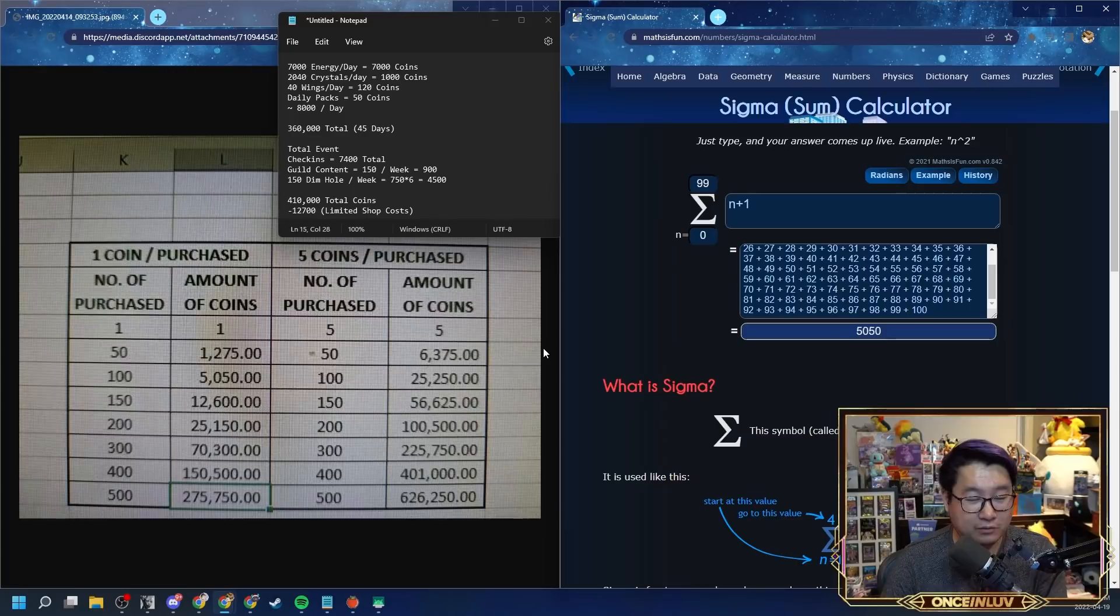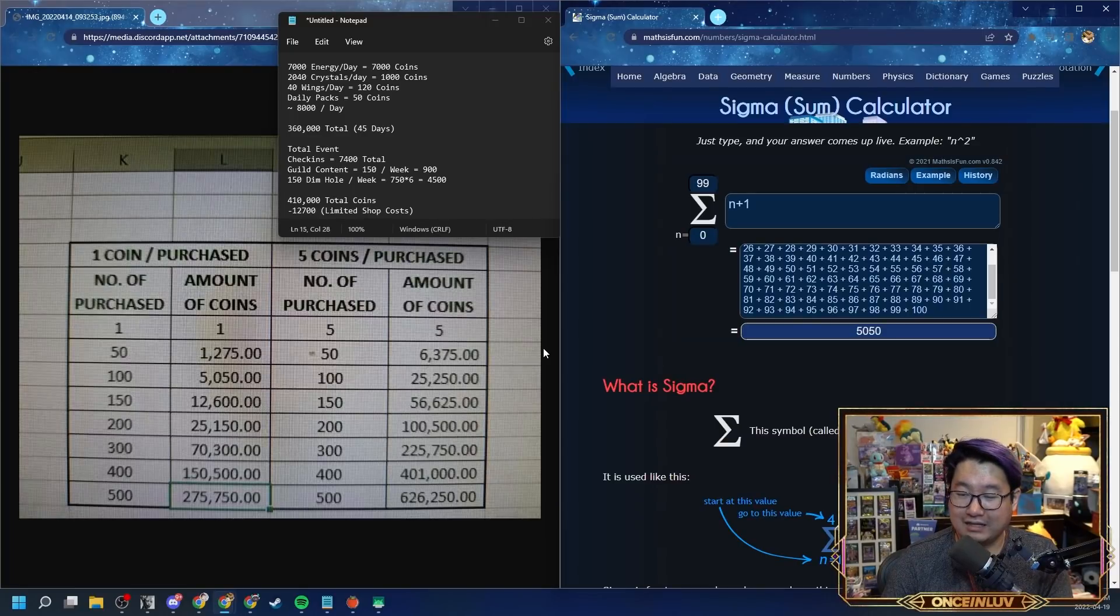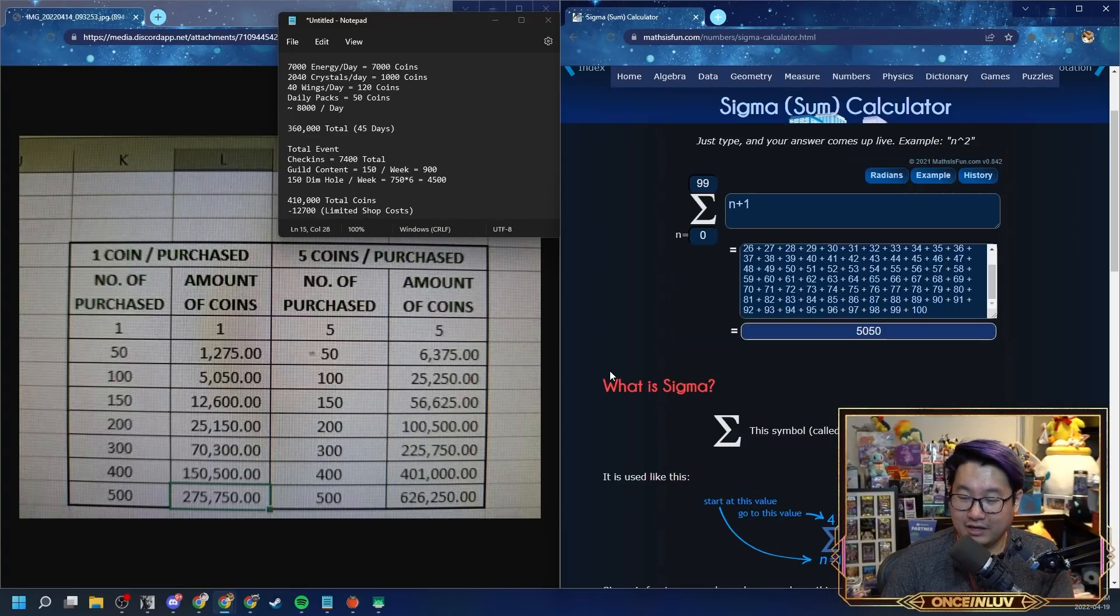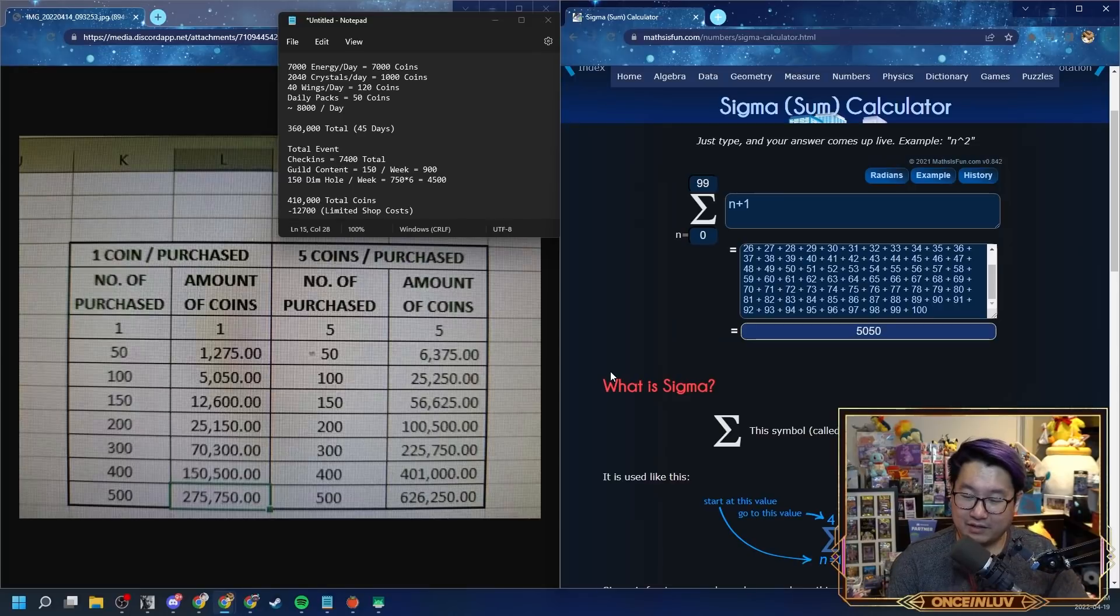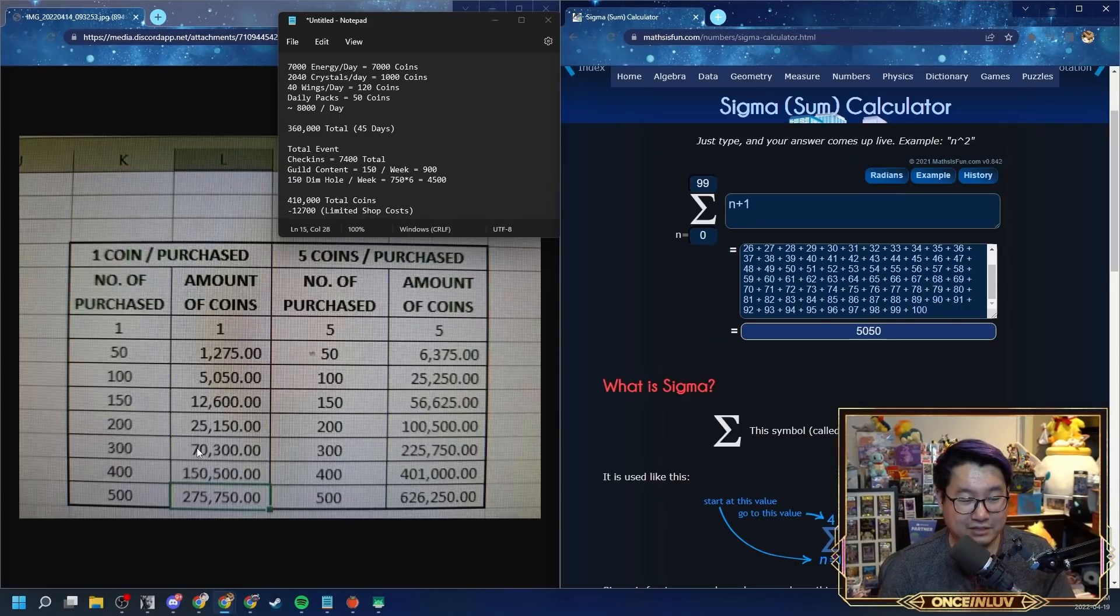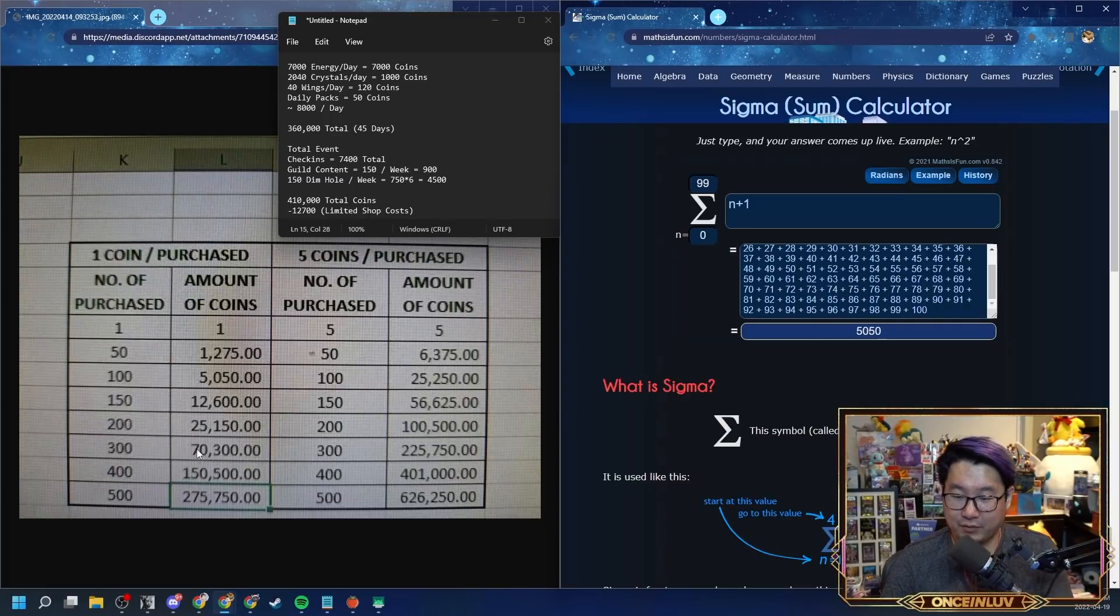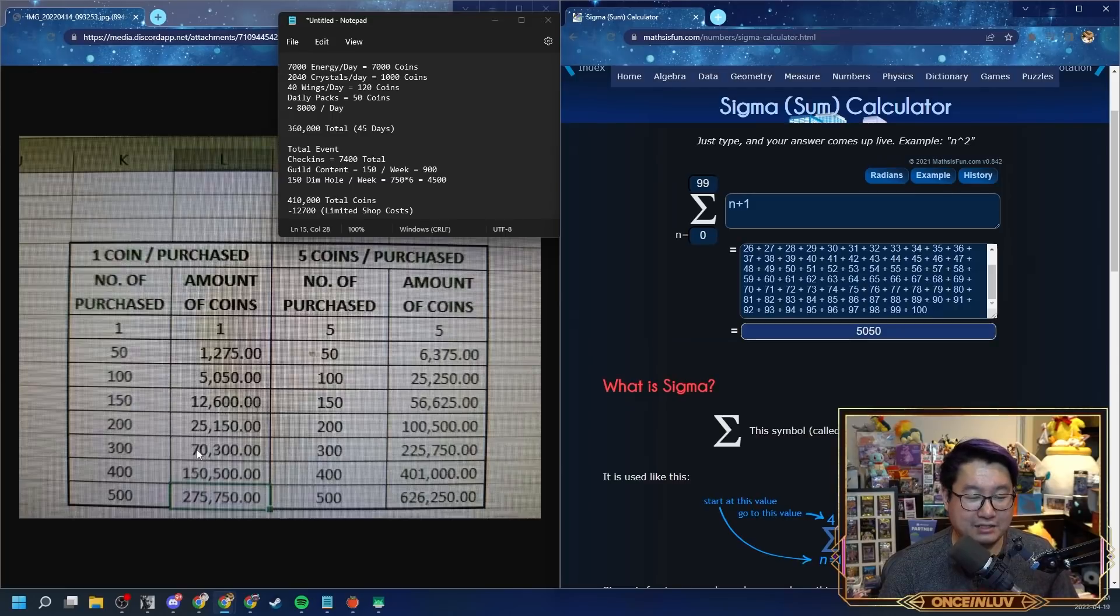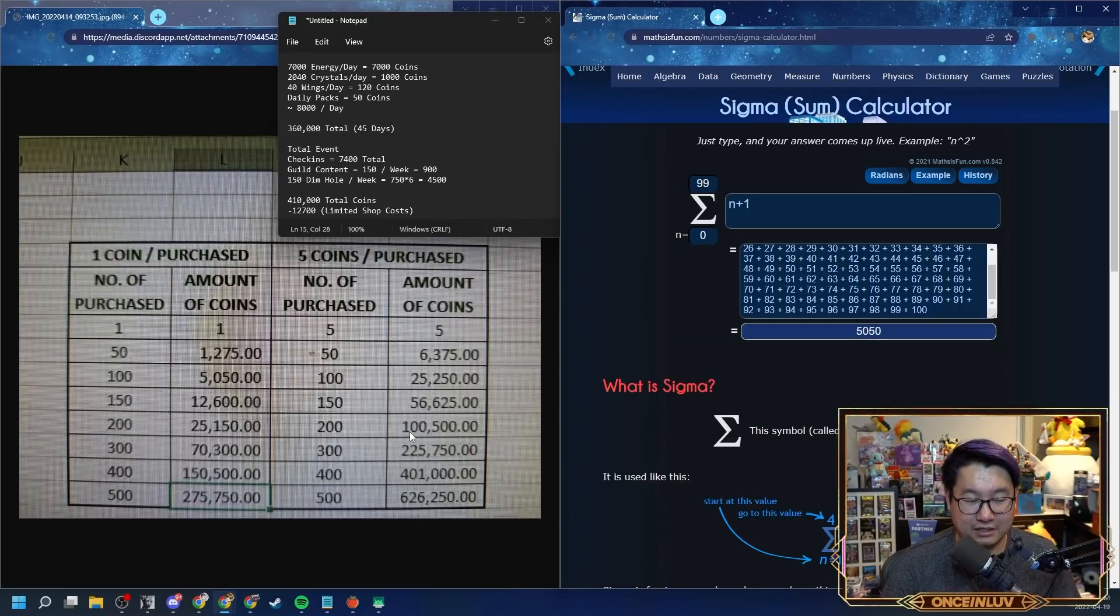In terms of the most efficient ways to spend these coins, I think that what I'm going to be doing is the first thing I'm going to do is I'm going to buy 300 mystic scrolls. So 300 mystic scrolls puts me at 70,000 coins spent. So I have 330,000 coins left.